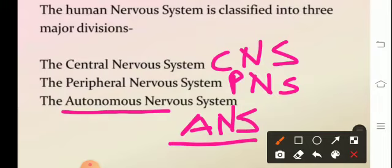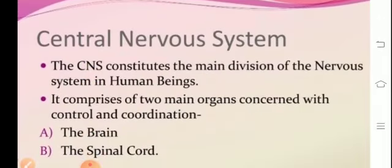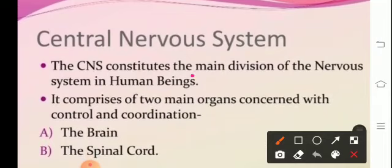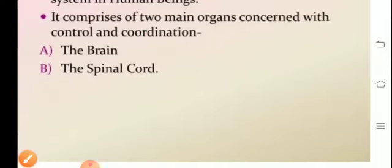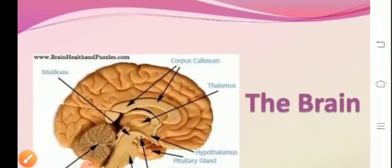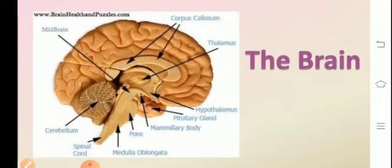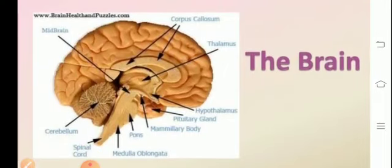Talking about the central nervous system first — the CNS is the main division which includes the brain and the spinal cord. The brain is referred to as the encephalon, and the spinal cord as the myelon. The brain is situated in the head and the myelon is located in the neck and trunk. The brain is the widest and uppermost part of the CNS.